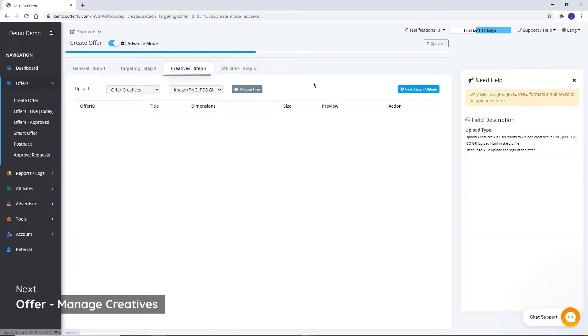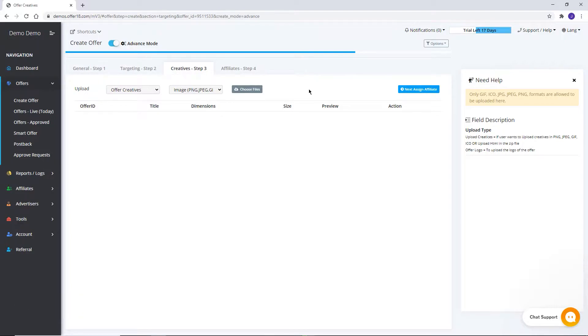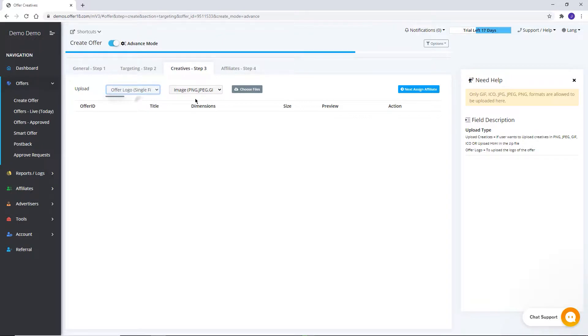Creatives. Creatives for affiliates can be uploaded from here in the available formats, and by selecting Offer Logo, you can upload Offer Logo.